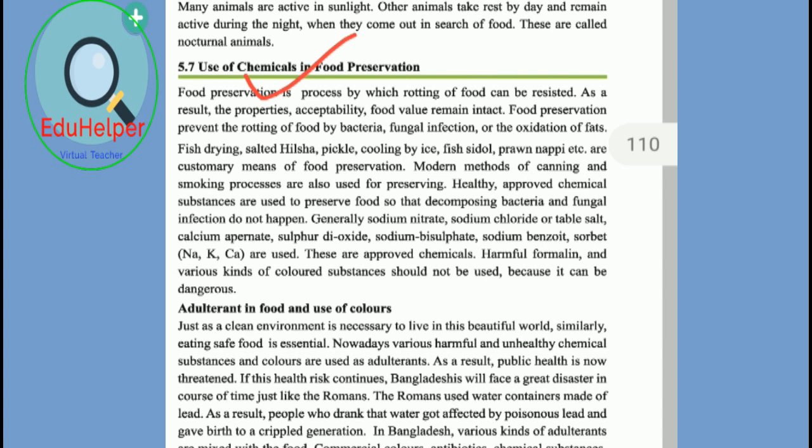We can use different types of methods to preserve our food. At the industry level, most companies try to preserve their food using different kinds of chemicals because it is an easy and cost-effective process. At home, we can preserve our daily food by processes like drying, freezing, fermenting, pickling, curing, and also making jams and jellies.